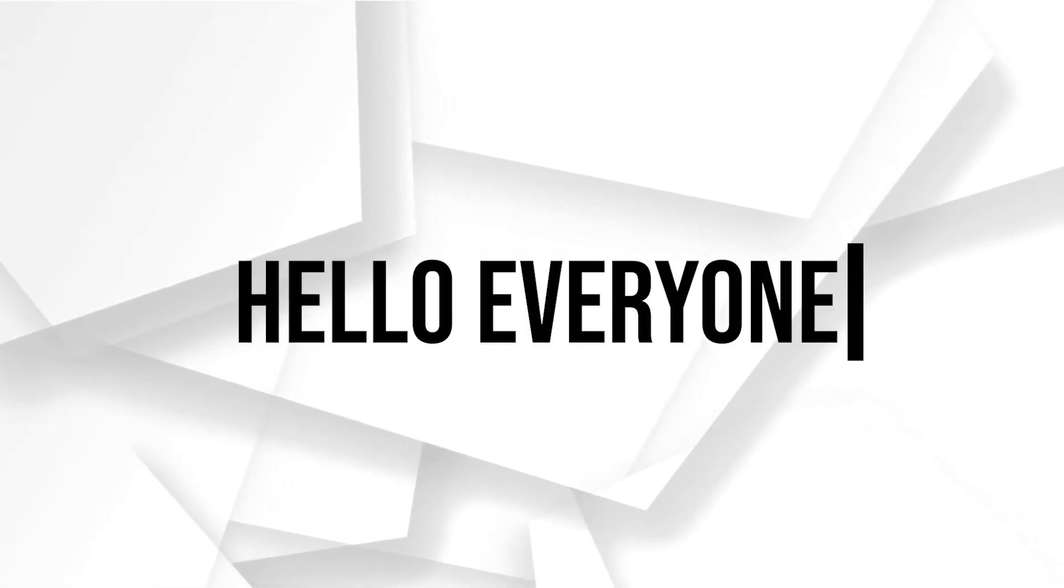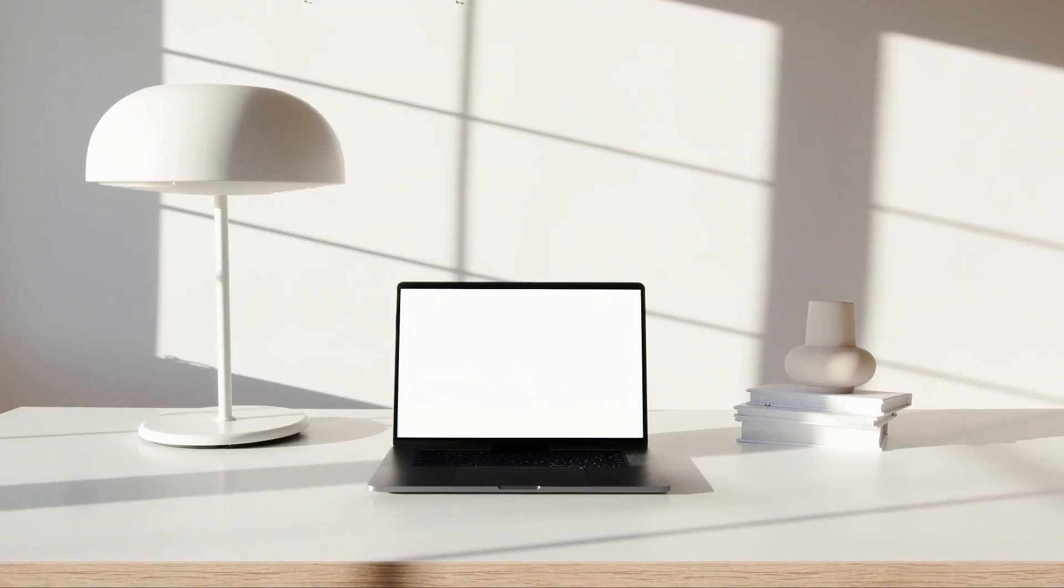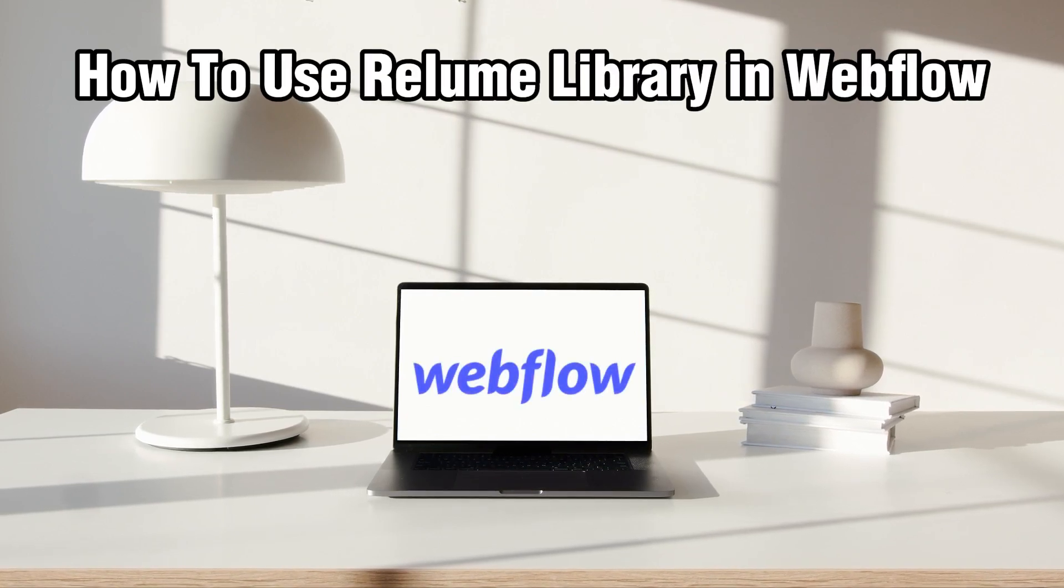Hello everyone and welcome back to our channel. In today's video, I'll be showing you how to use Reloom Library and Webflow in 2024.